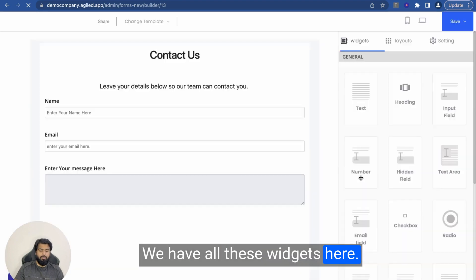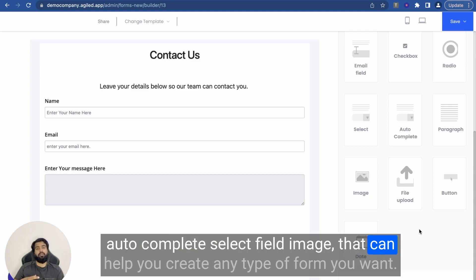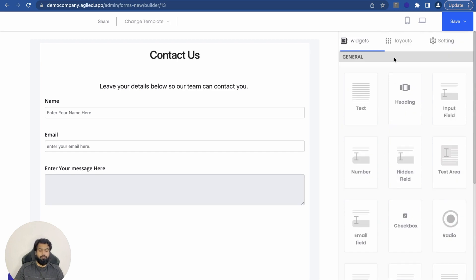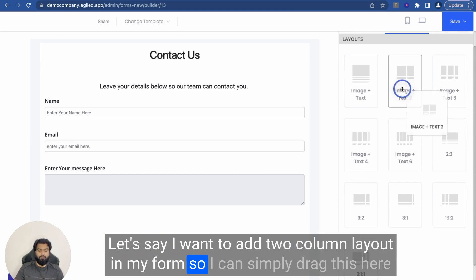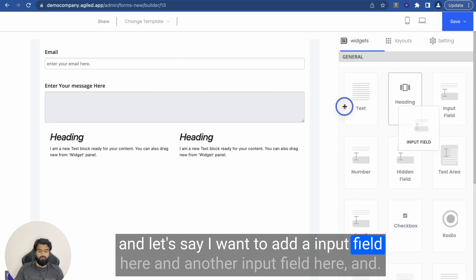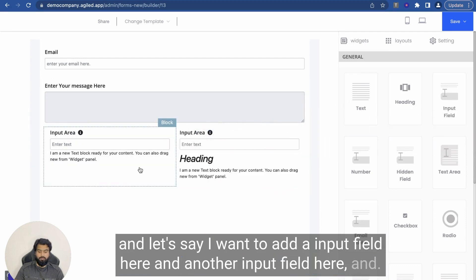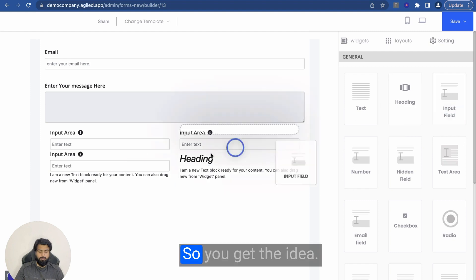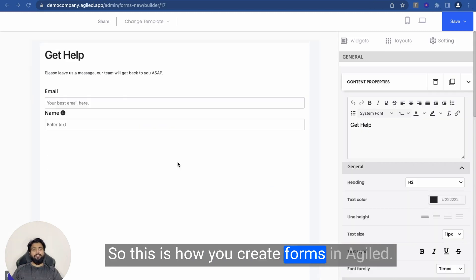This is how you create a form. We have all these widgets here that you can add — like Paragraph, Autocomplete, Select Field, Image — that can help you create any type of form you want. You can create questionnaires, lead forms, contact forms, etc. We also have layout options; for example, I can add a two-column layout to my form by simply dragging it in, and then add input fields to each column.